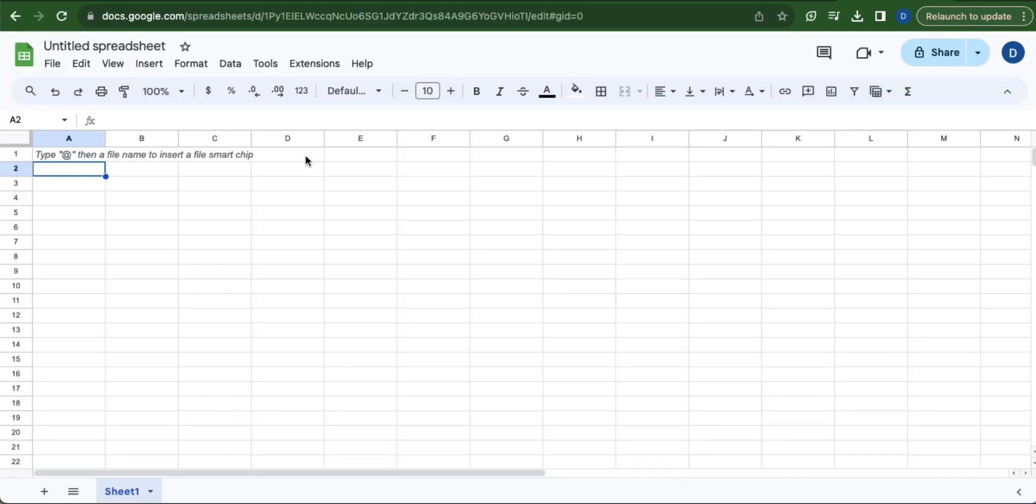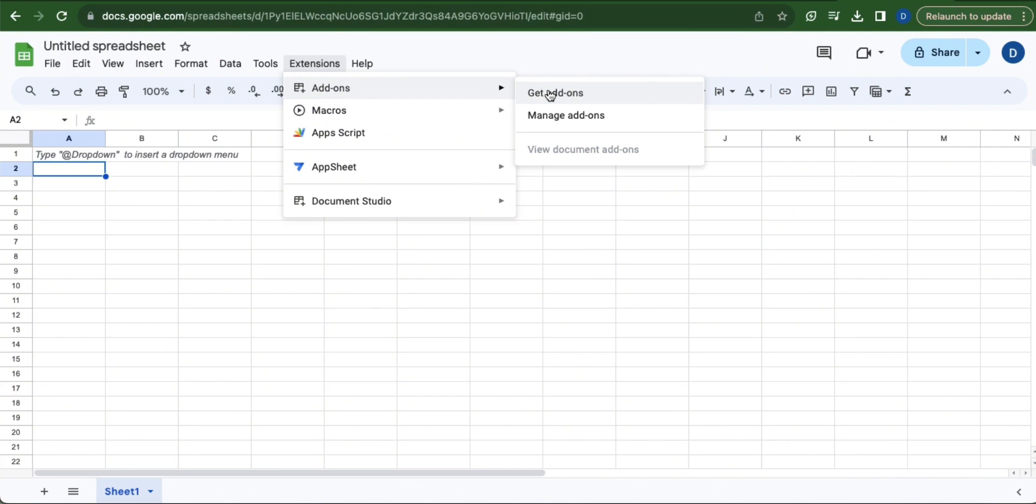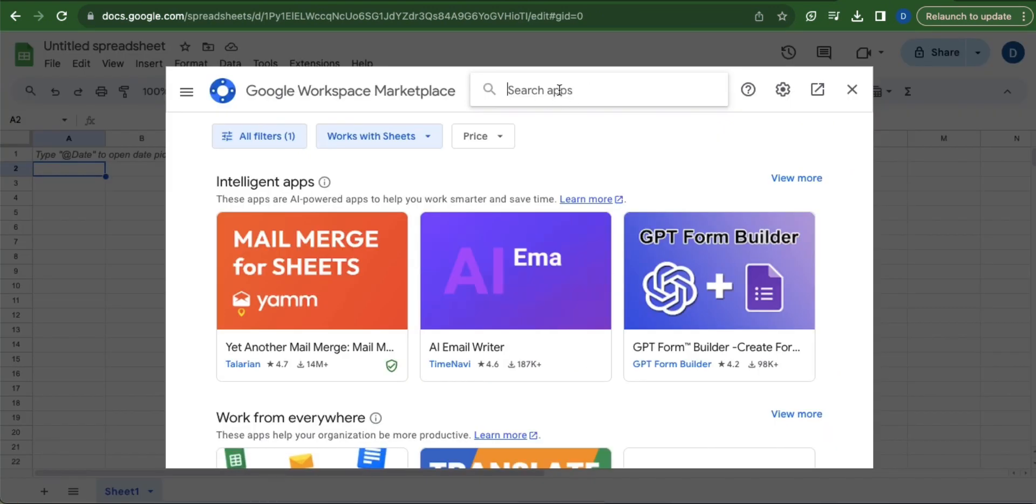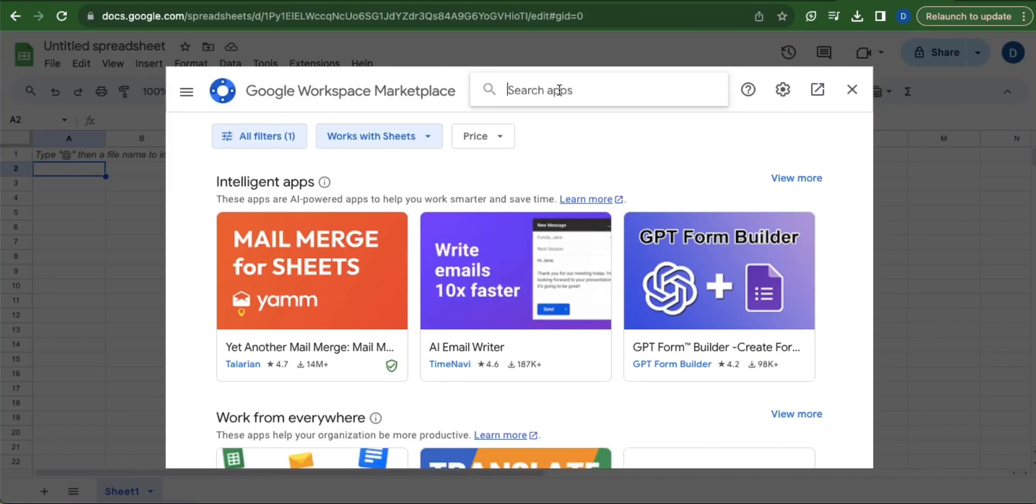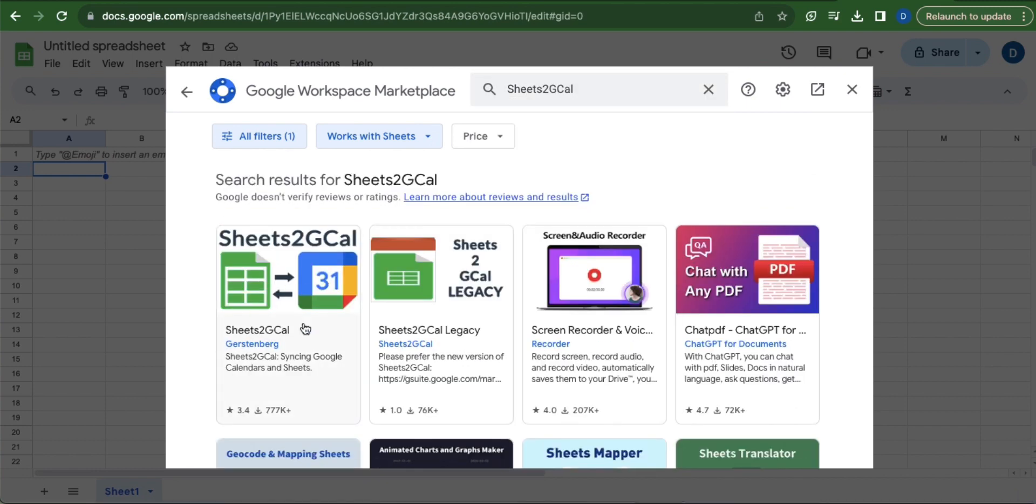Once you've opened a spreadsheet, click extensions which is found in this menu bar and then go to add-ons and select get add-ons. Now using this search bar, search for Sheets to Gcal. Select the first result that will appear, which is this.